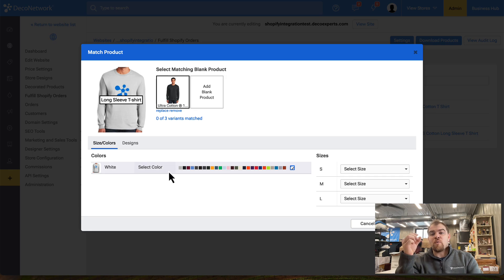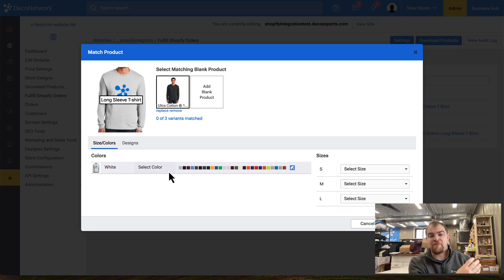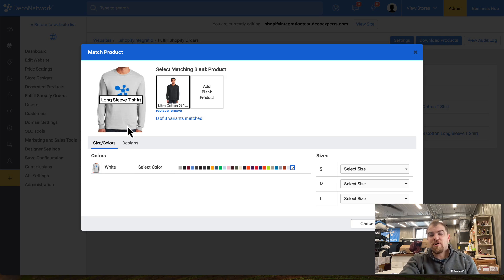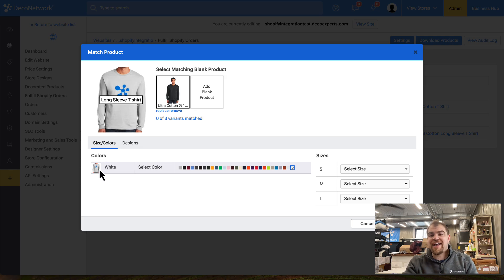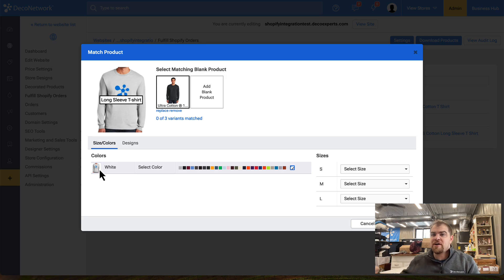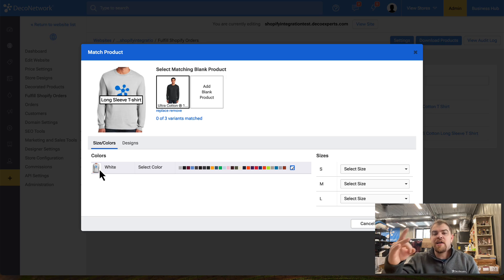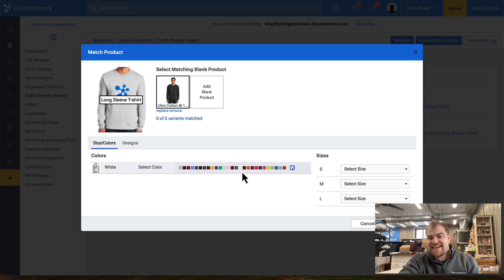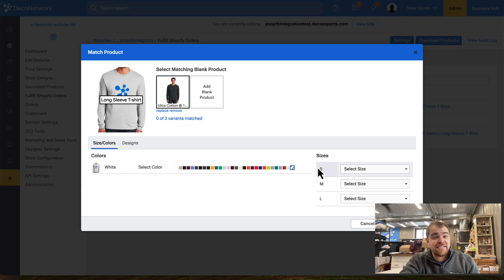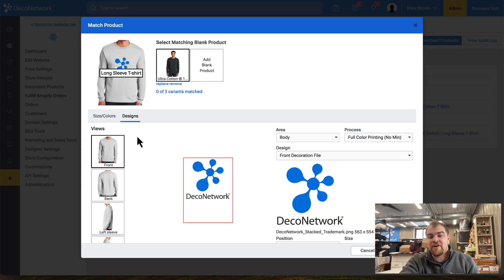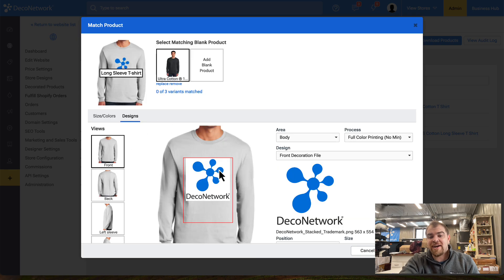We have a product in Shopify. In this case, it's the G2400. What I then had to do was actually map that. In Deco Network, I want to use the G2400 from Sanmar. The white shirt that we're selling on Shopify is technically this. This is the true SKU for each of these sizes. Then I can place the design where it needs to be.